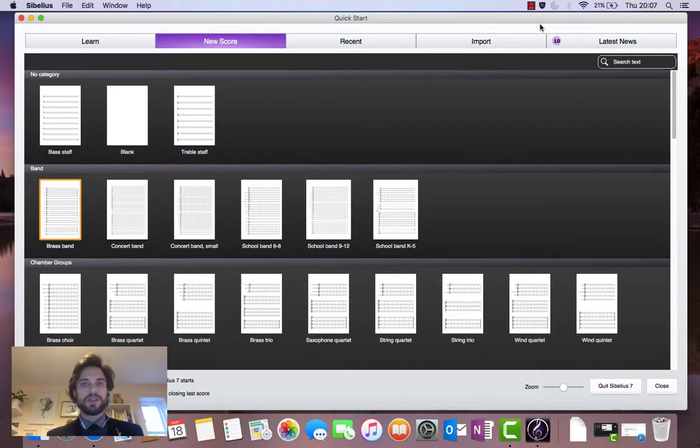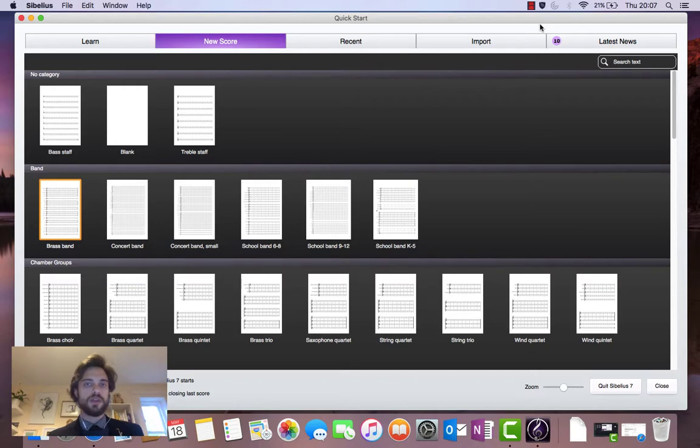Hello, welcome. Today I will be showing you how to set up and create a new project in Sibelius 7.